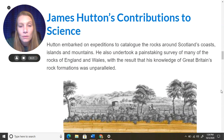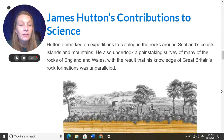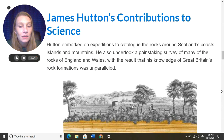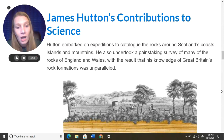Here are James Hutton's contributions to science — what did he give to science and why is he so important? Hutton embarked on expeditions to catalog the rocks around Scotland's coasts, islands, and mountains. He also undertook a painstaking survey of many of the rocks of England and Wales. As a result, his knowledge of Great Britain's rock formations was unparalleled — no one else had nearly as much knowledge of the rocks as James Hutton.